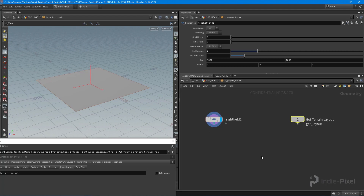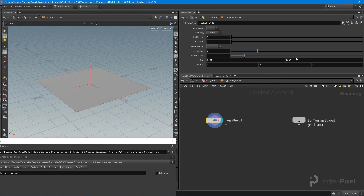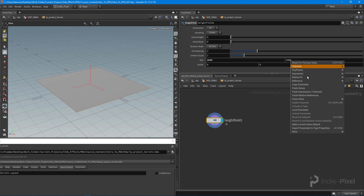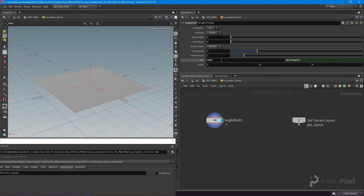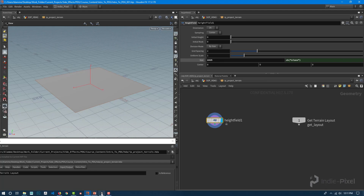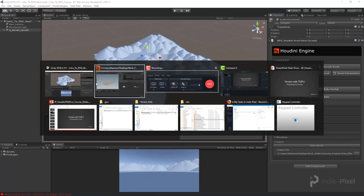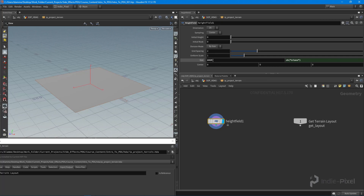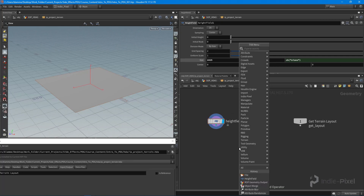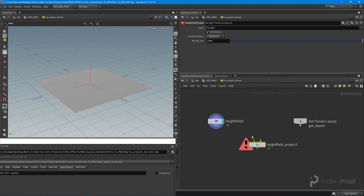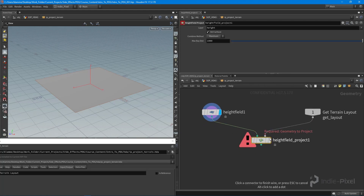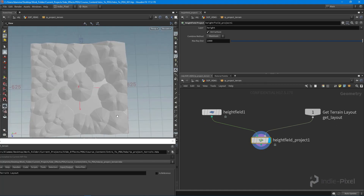I want to make sure our size is the same. I'm going to set this to 1025 and copy that parameter over — we'll promote all this stuff to our top network later. For now we're working with 1025 because inside of Unity I left this terrain at 1025. Now I'll drop down a height field project node, feed in the height field and my terrain layout, and look at that — we now have a terrain using our layout.